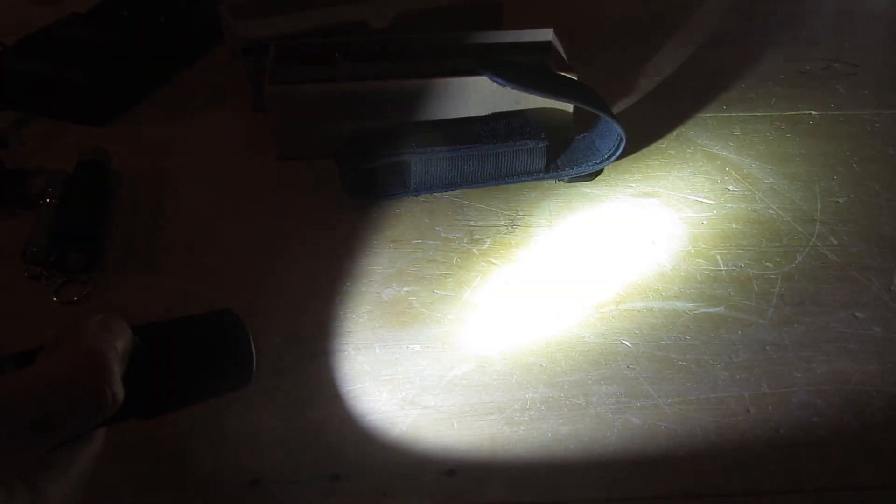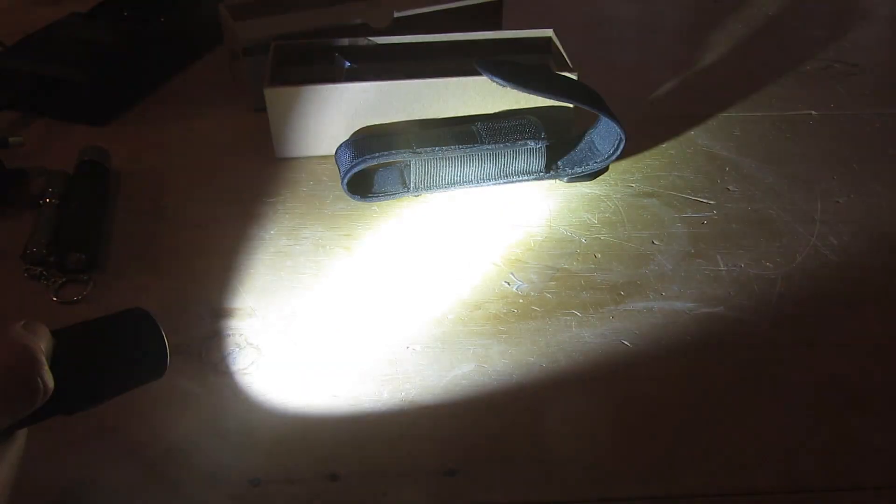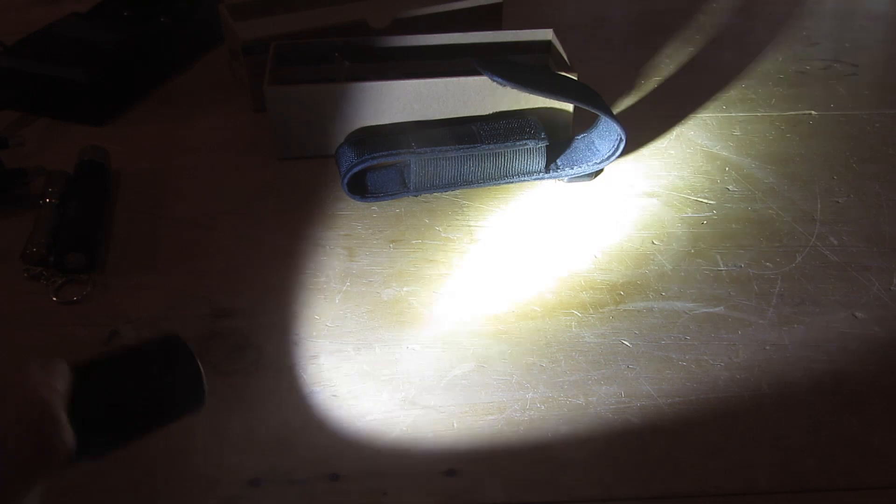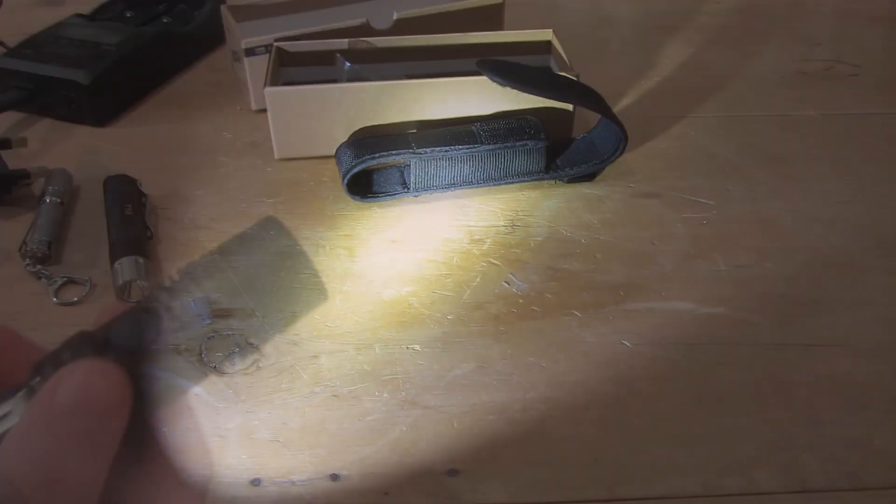As you've seen before, you can put it on the strobe light mode, which is absolutely horrible for anything around you, and that's also at 1,050 lumens.